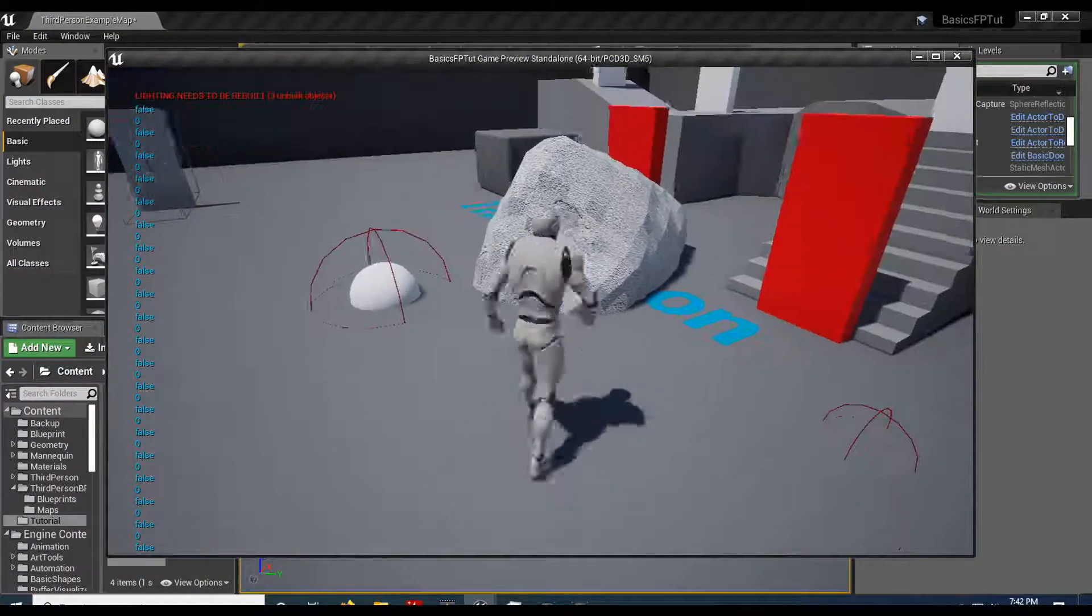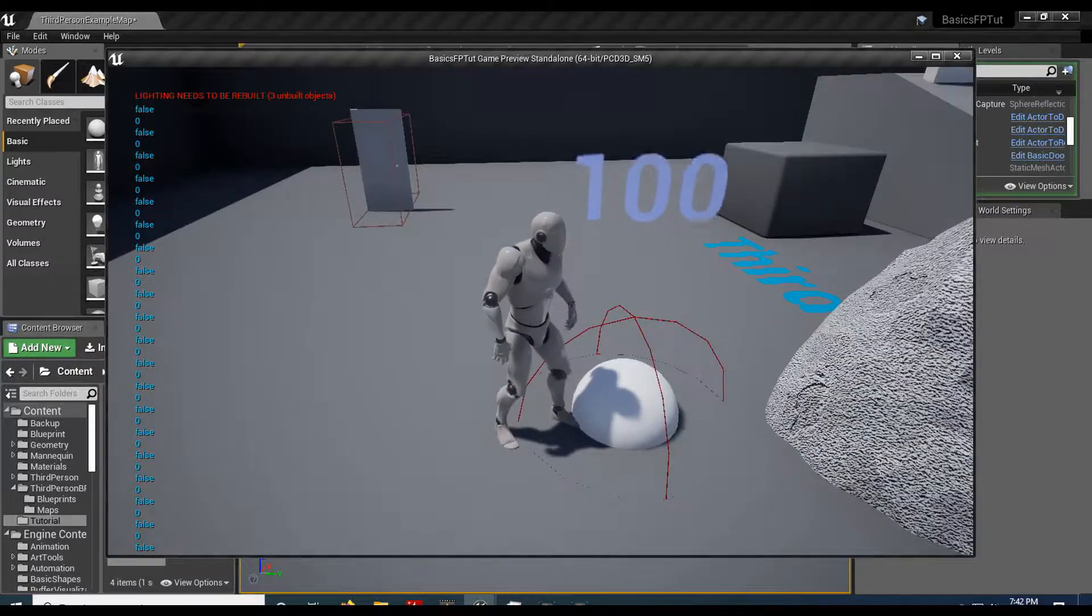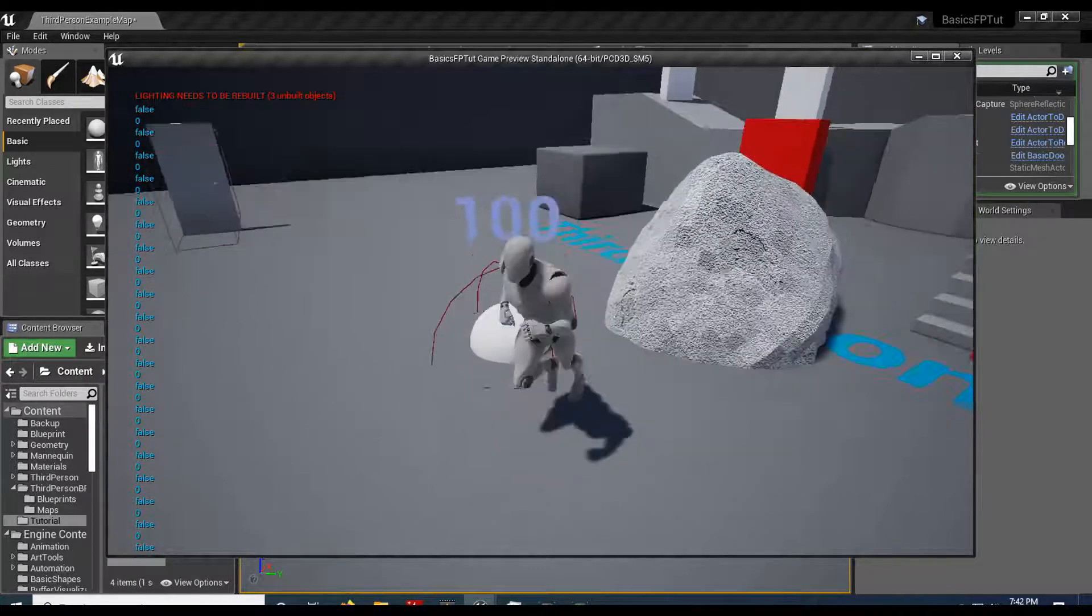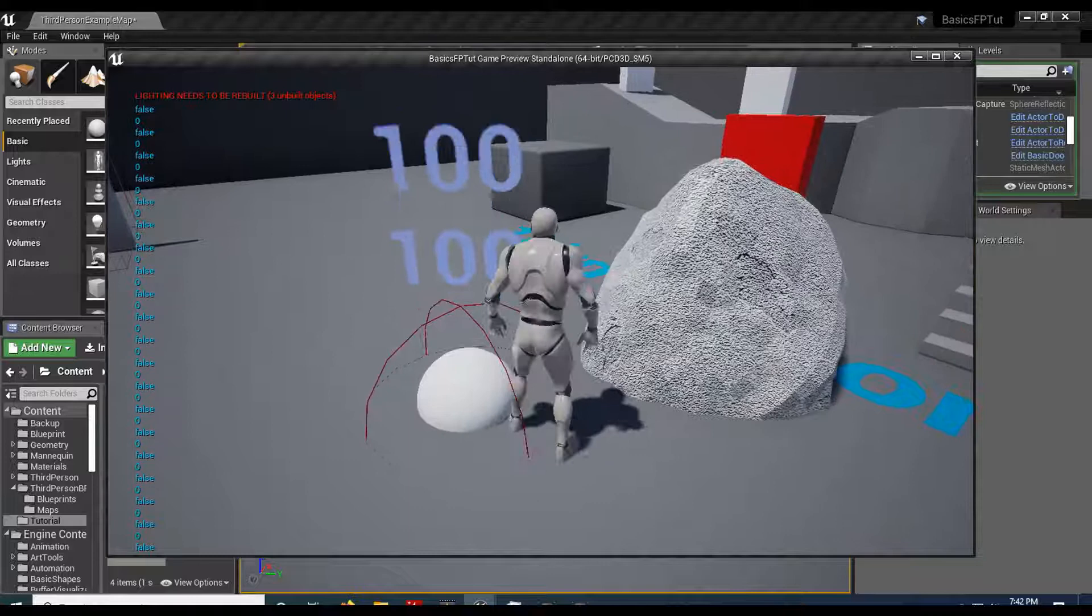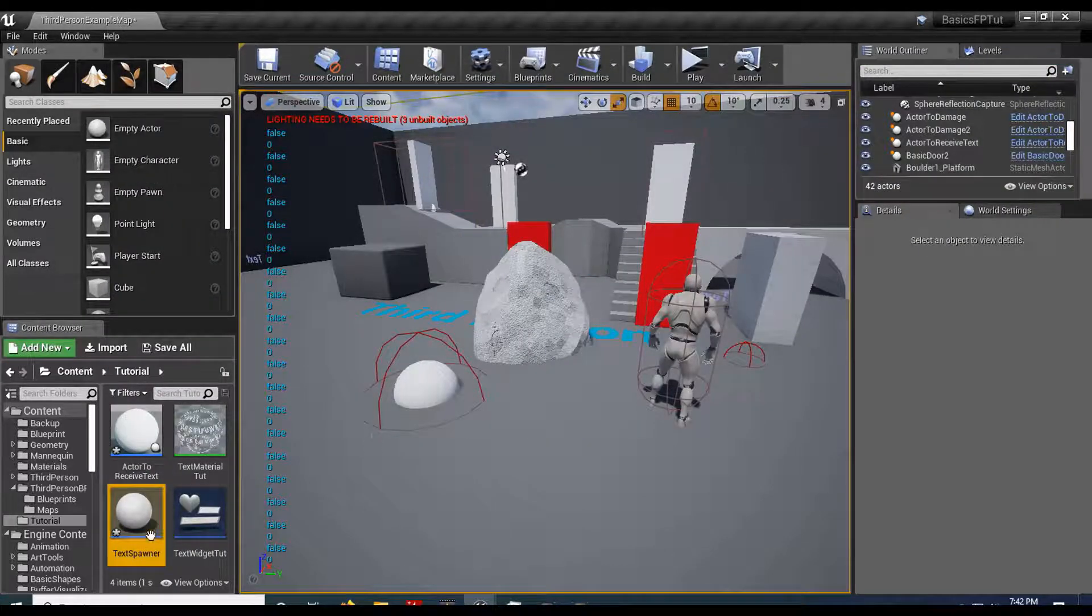Compile it and play. So now when I hit this, bink, it gets the text from the actor. And that'll work the other way.